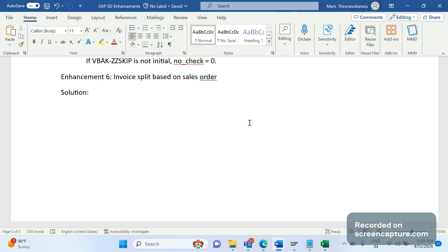First of all, let's understand what is invoice split and in which situations invoice split will occur. Invoice split is nothing but splitting invoices into multiple invoices. For example, if we are trying to create an invoice for one order or one delivery, then due to some different header values or partner values, the invoice gets split into multiple invoices depending on the data. So basically it is splitting invoices into more than one.